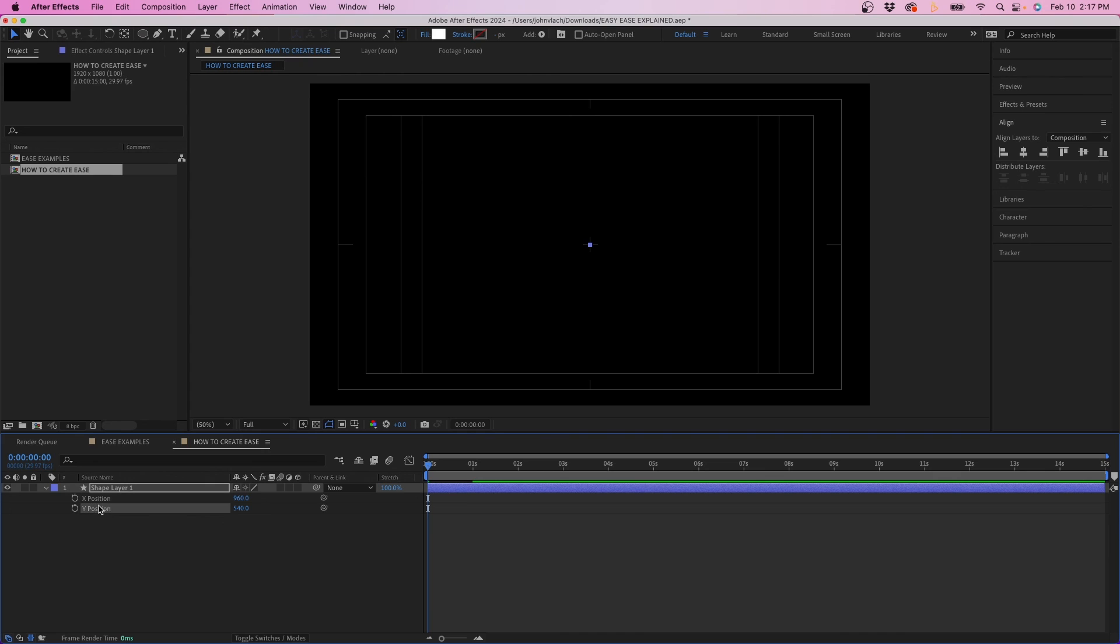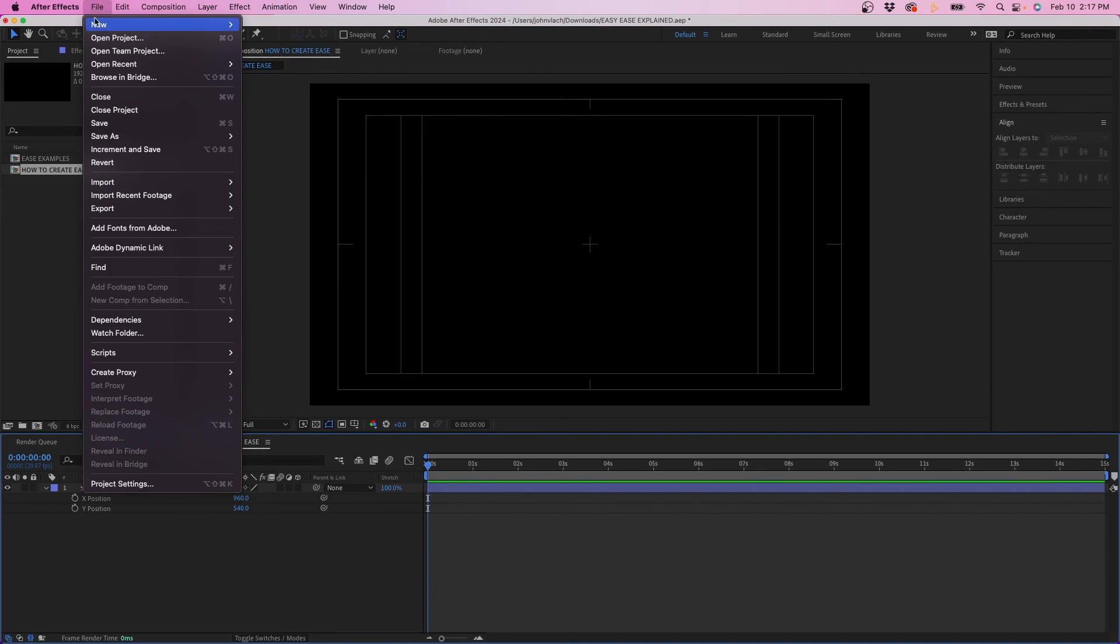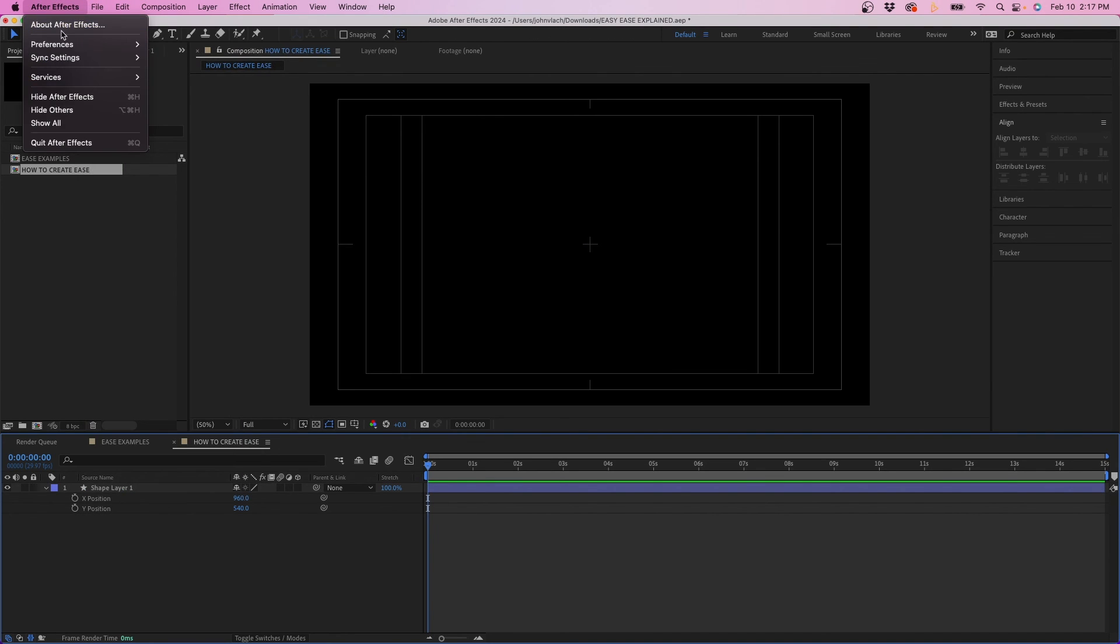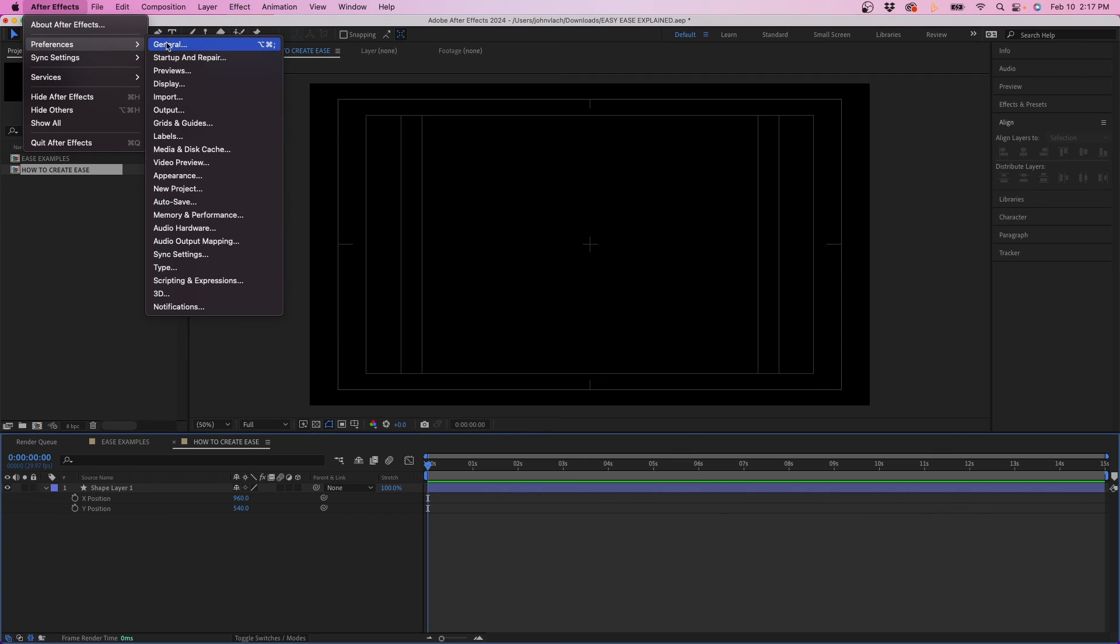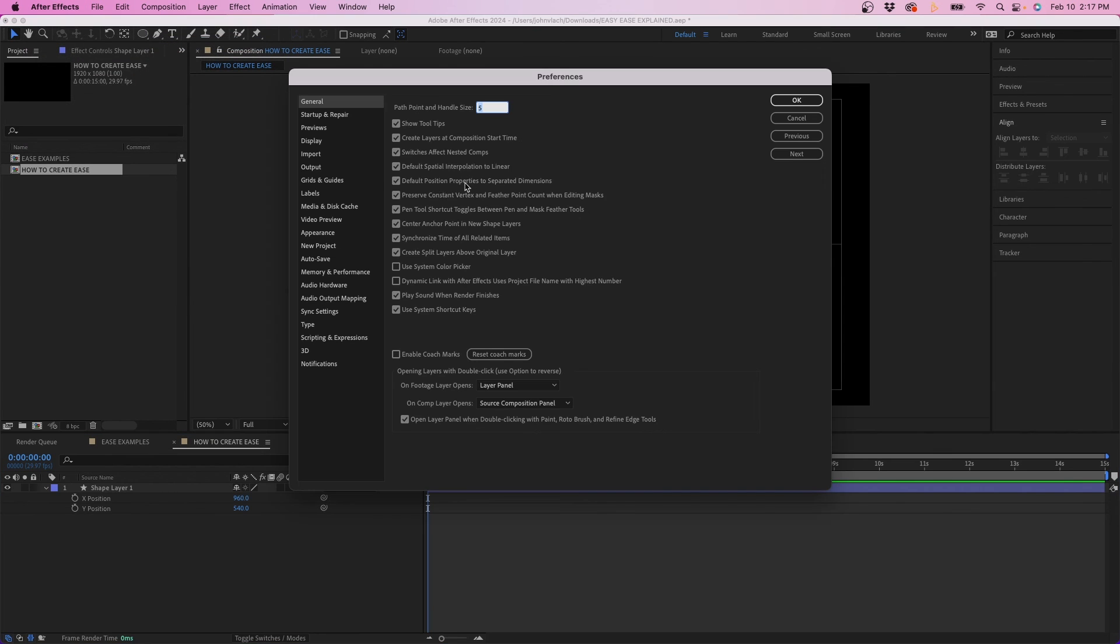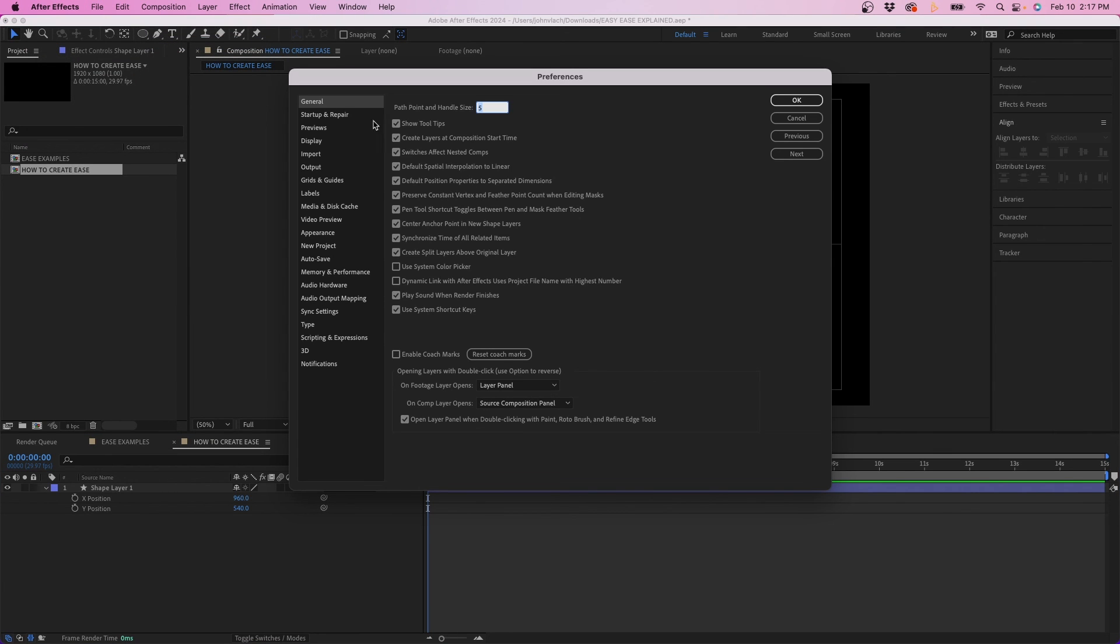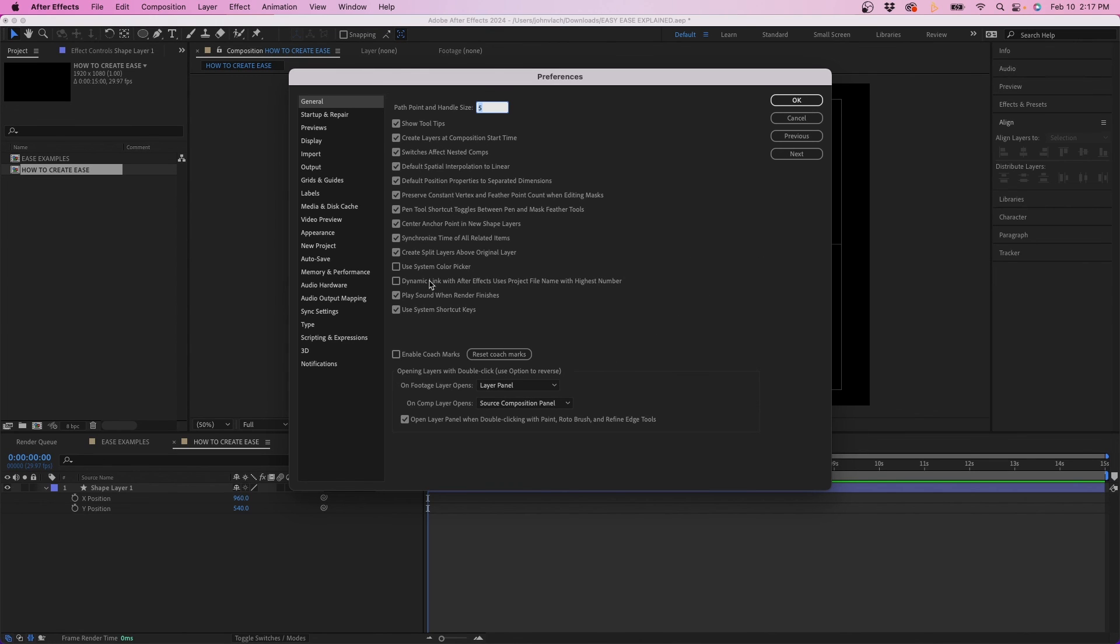If you like having your position separate you can set this up in your preferences by going up to After Effects preferences general and then here inside general you'll see that there's an option here called default position properties to separated dimensions. When that's checked on new layers will automatically separate the x and y position.